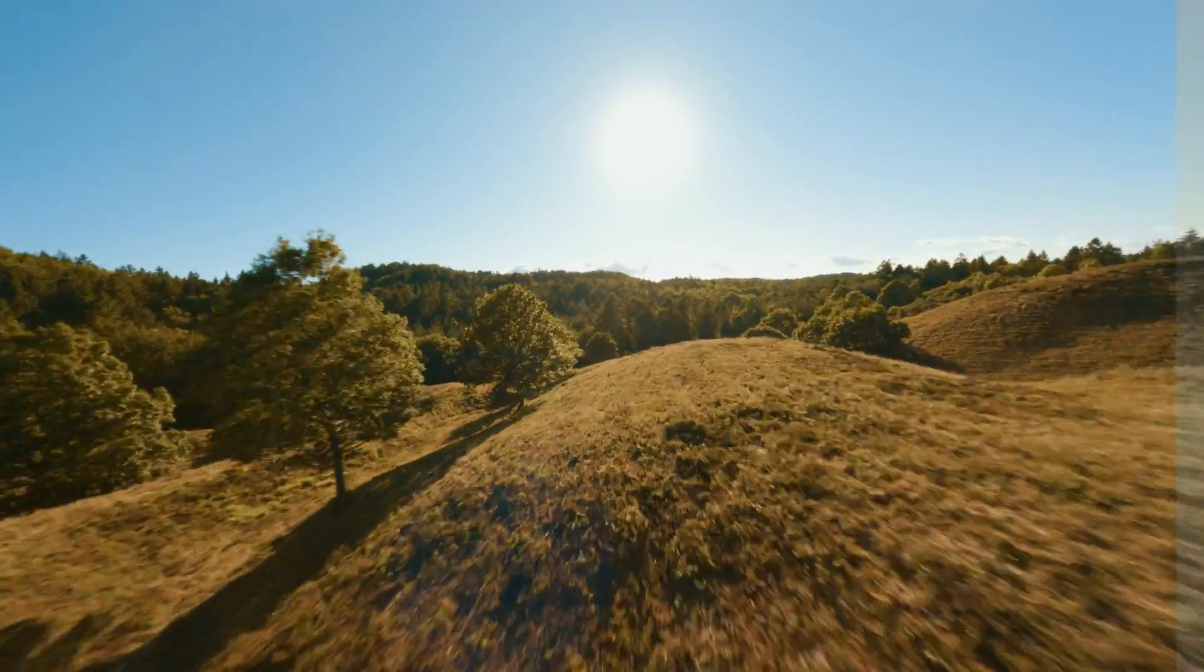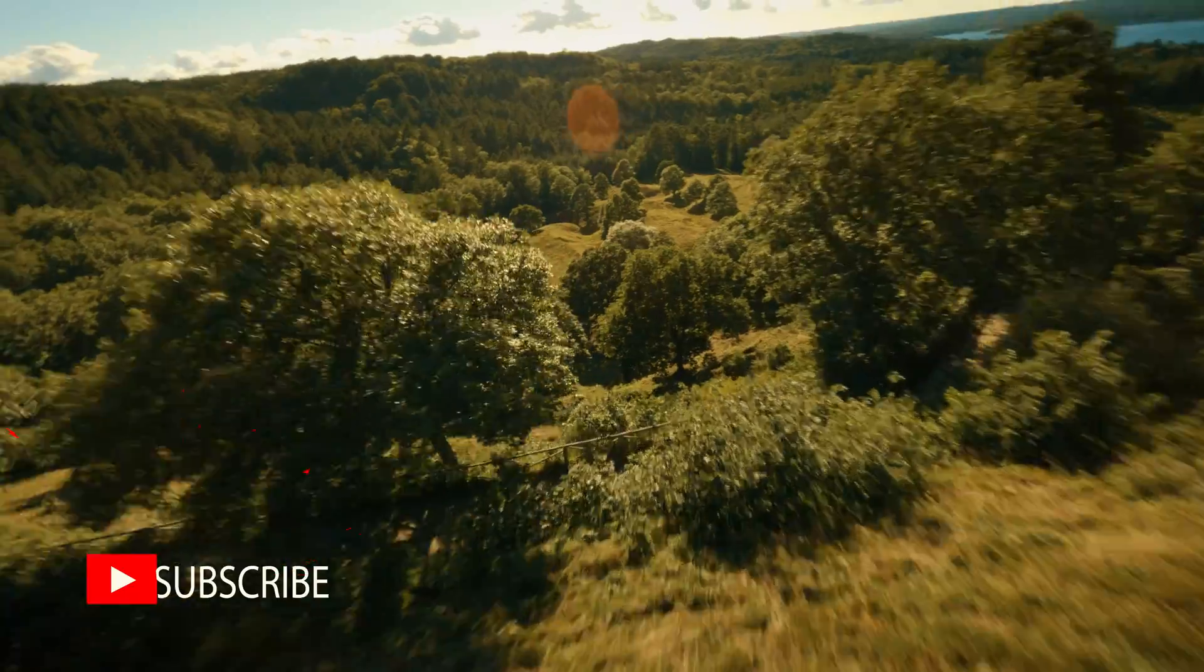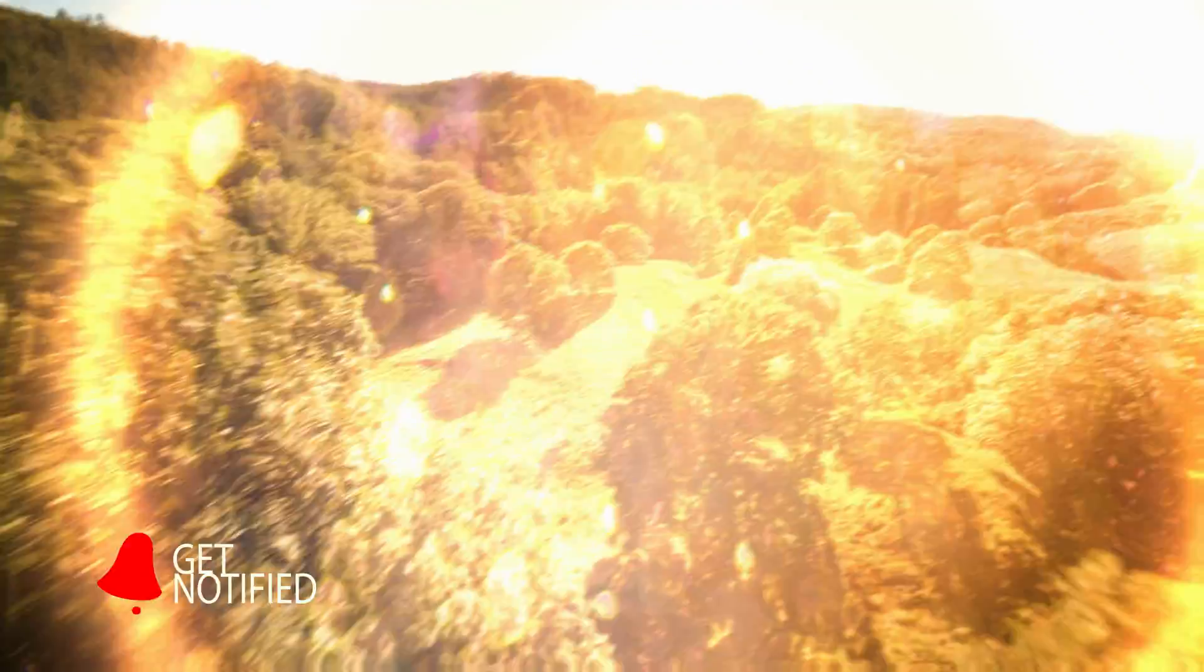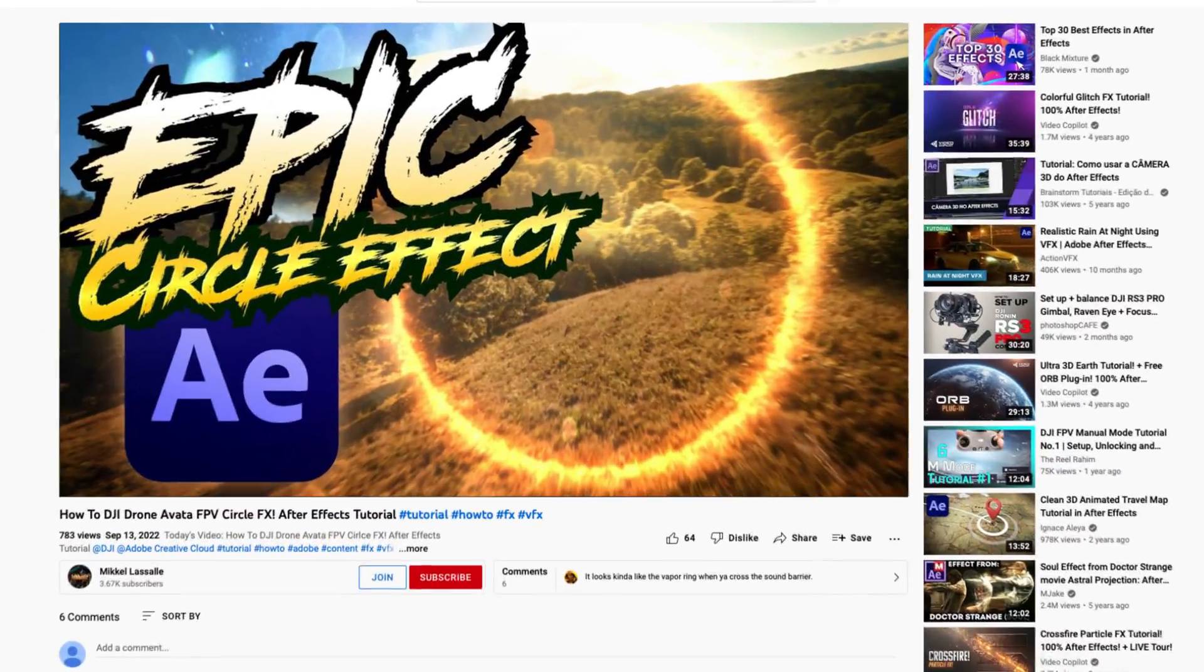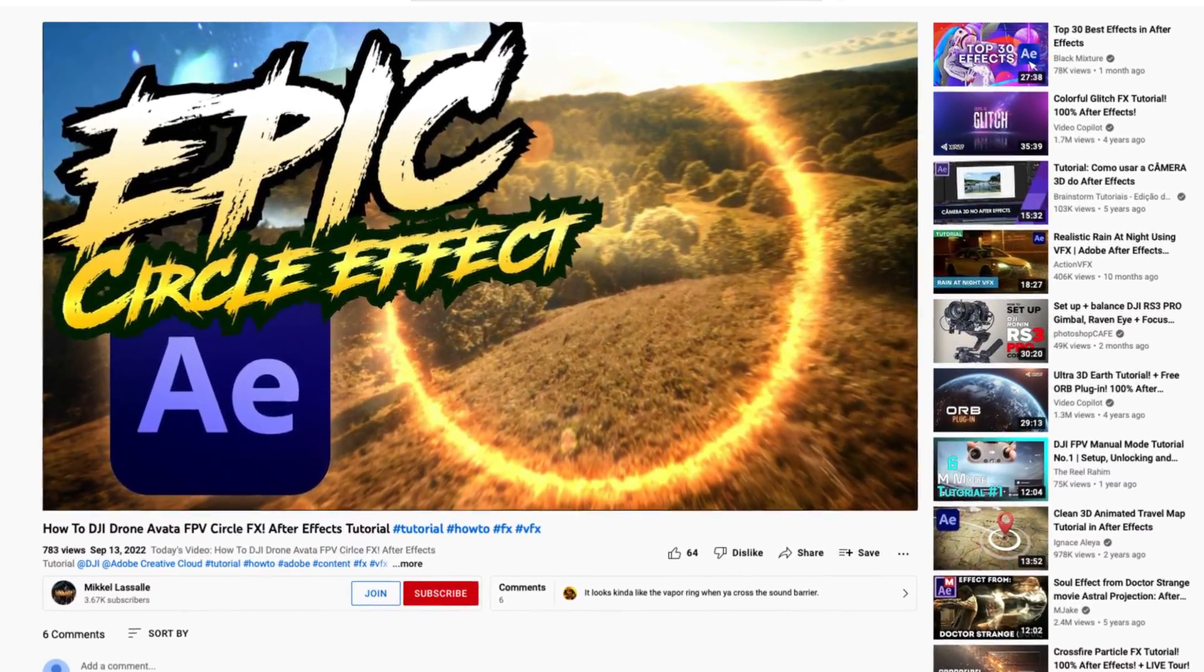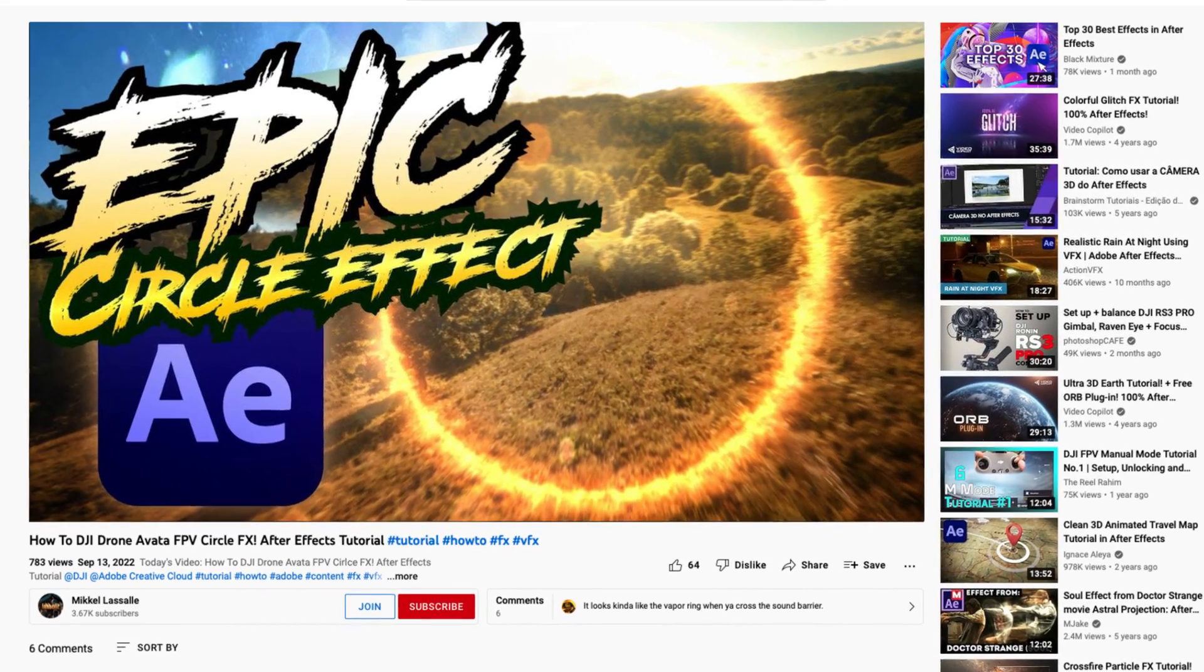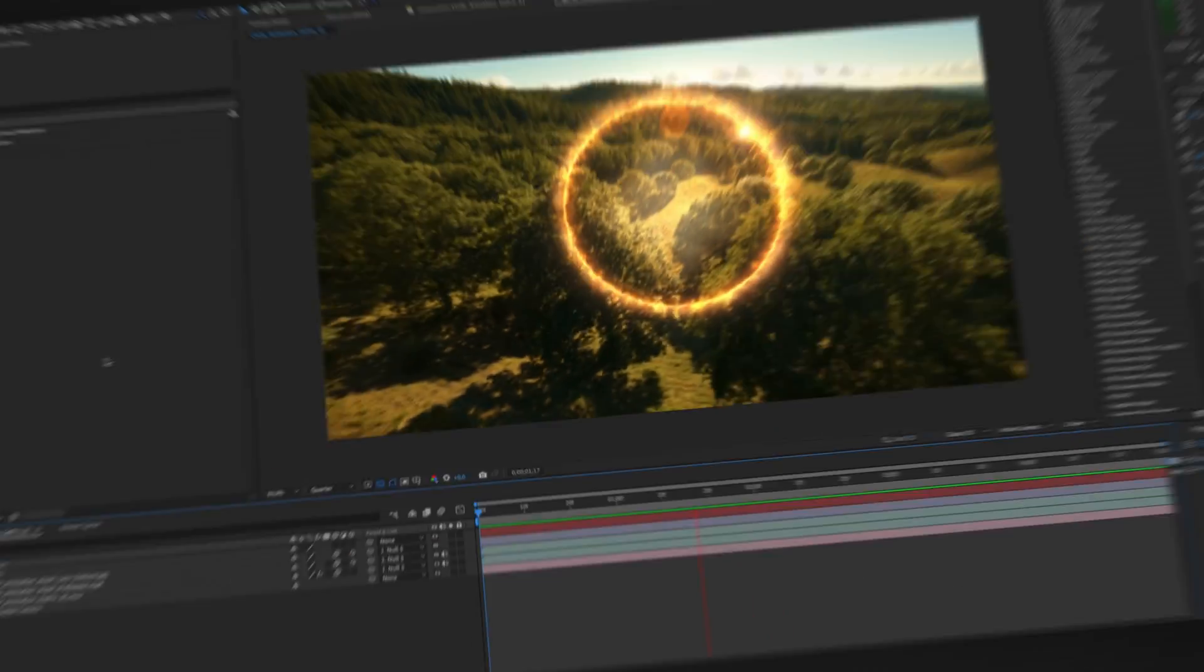Hey what's up guys. In today's tutorial I'm going to show you how you go from one location to another through this epic portal effect. And if you want to follow this tutorial I would recommend you go back and watch my previous video on how to create this portal effect. So let's get right into it.